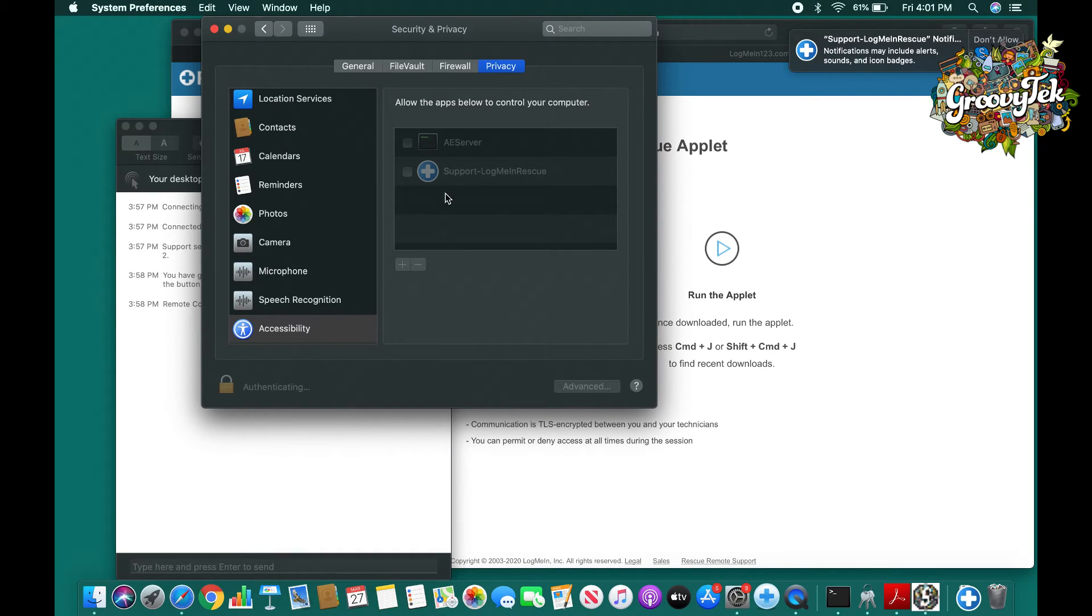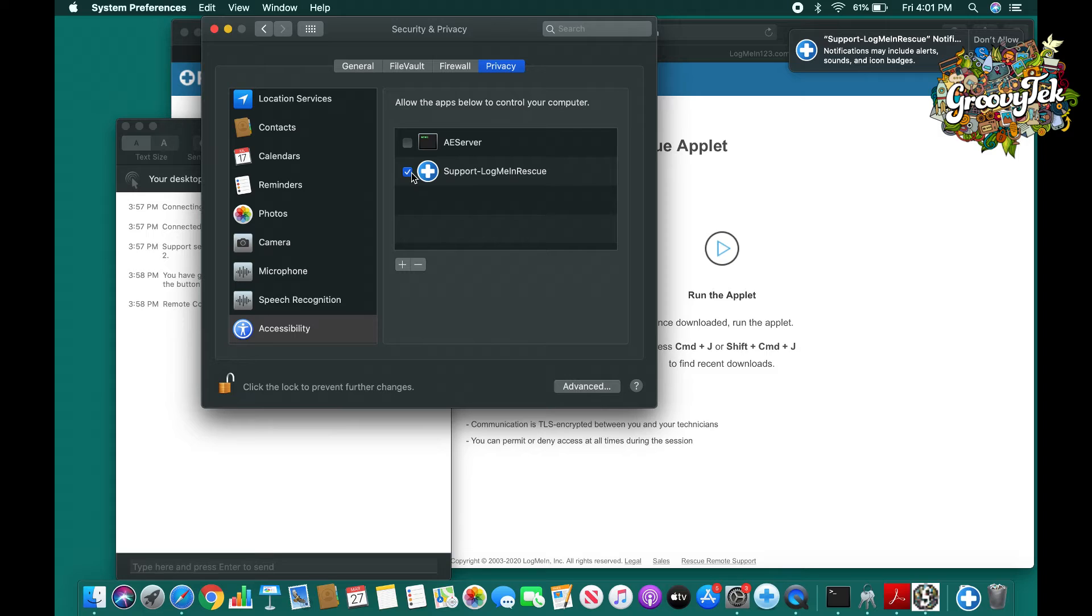Once that is complete, click on the little box on the left of the white cross symbol and click on the lock on the bottom left once more to apply these settings.